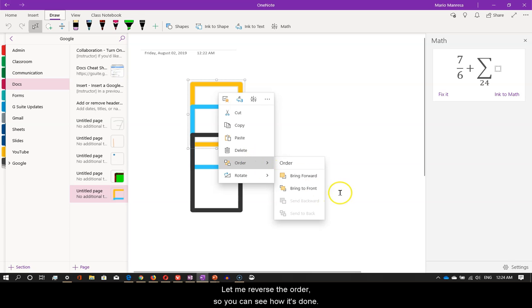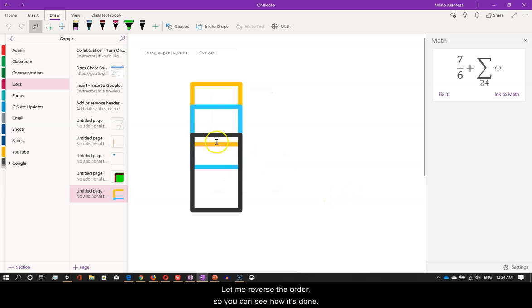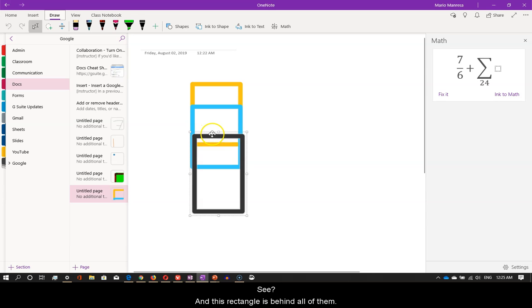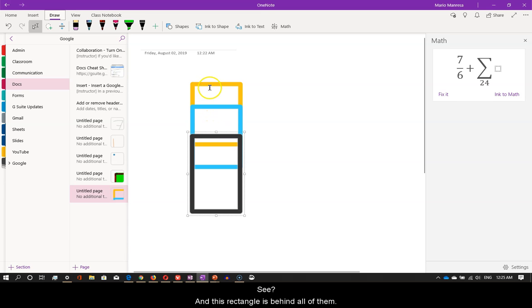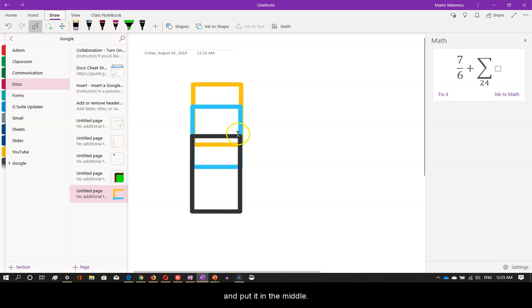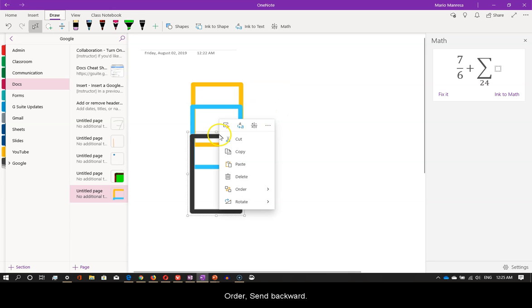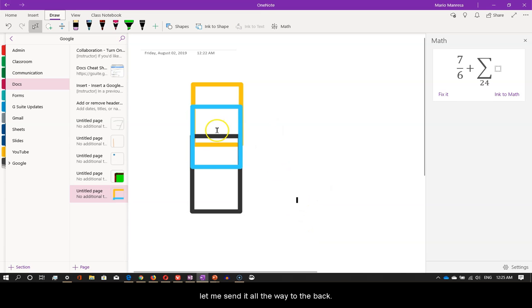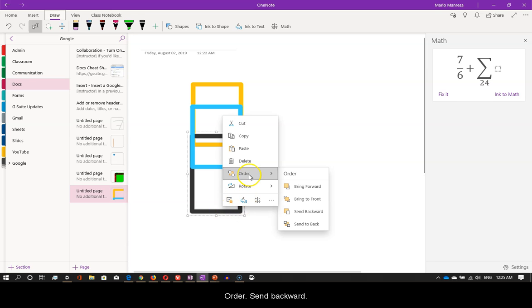Let me reverse the order so you can see how it's done. The first rectangle is on top of the others. See? And this rectangle is behind all of them. Now, let me click on the first one and put it in the middle. Order. Send backward. Just one step. Again, let me send it all the way to the back. Order. Send backward.